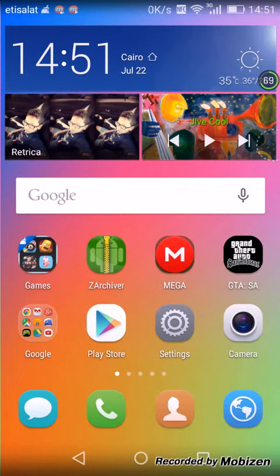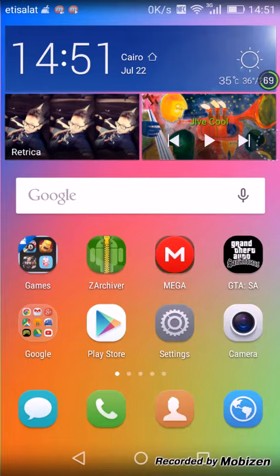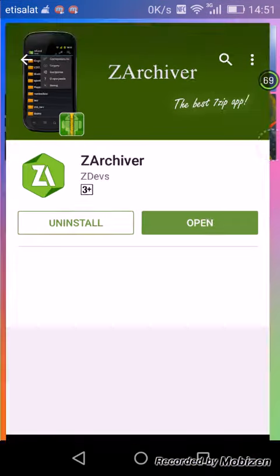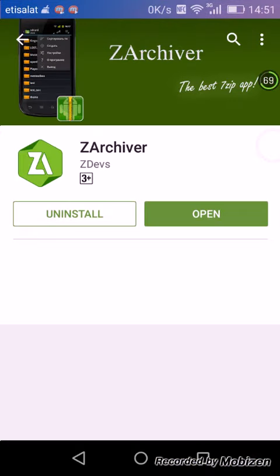All you want to do is go to the link in the description and download GTA San Andreas. After you download that, just go to Google Play Store and install an app called ZArchiver.